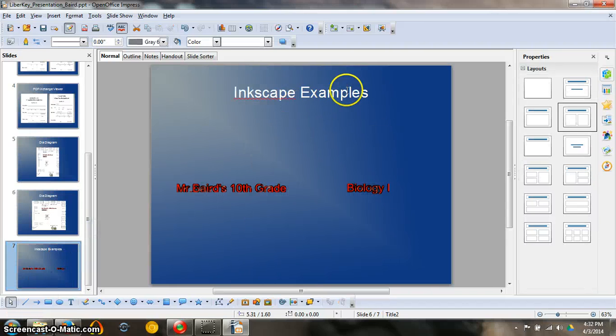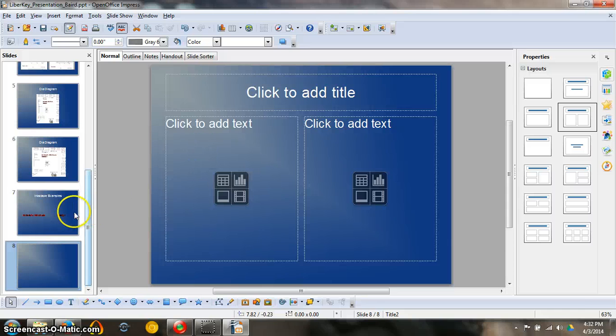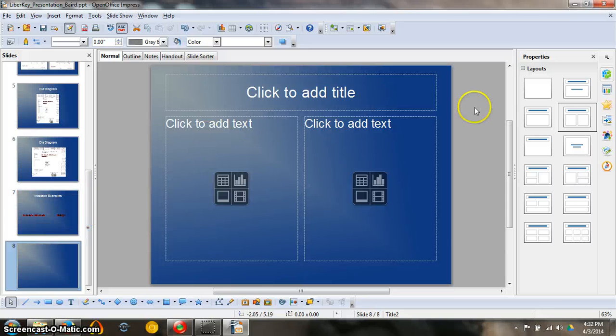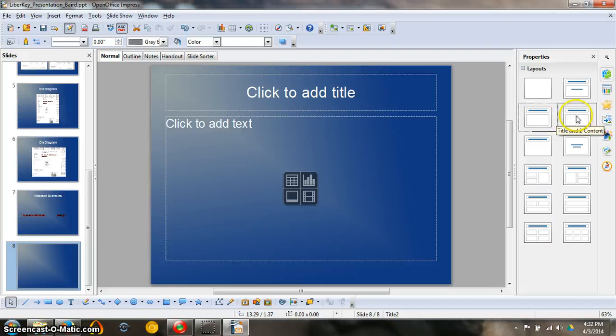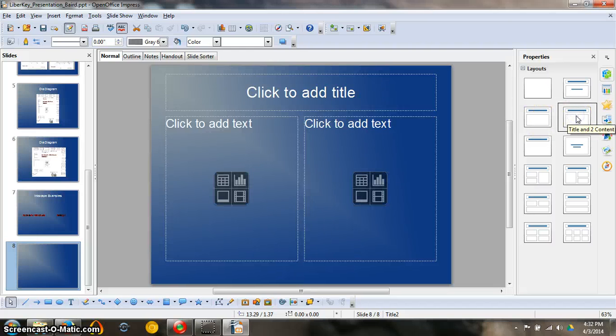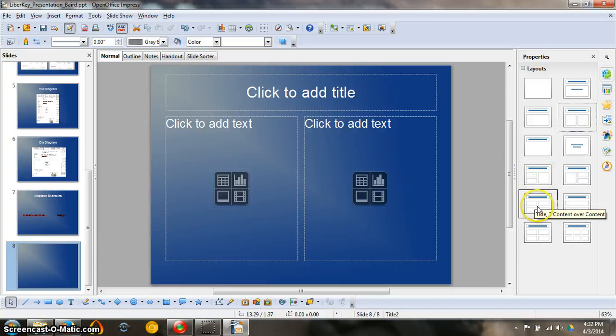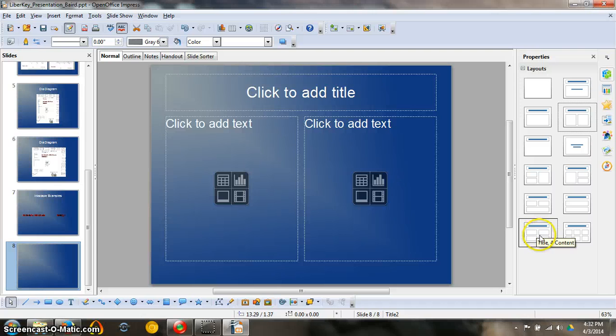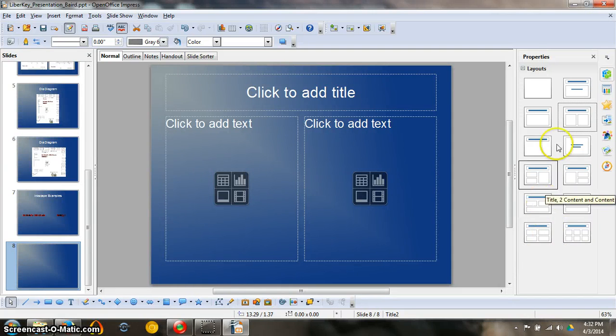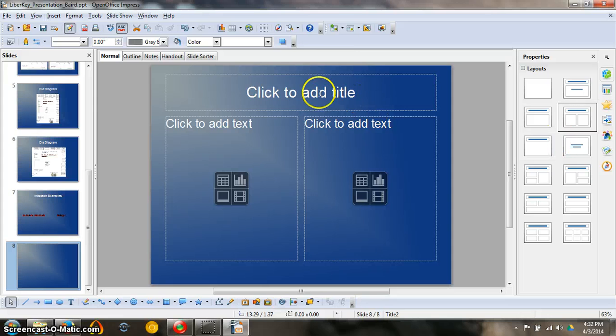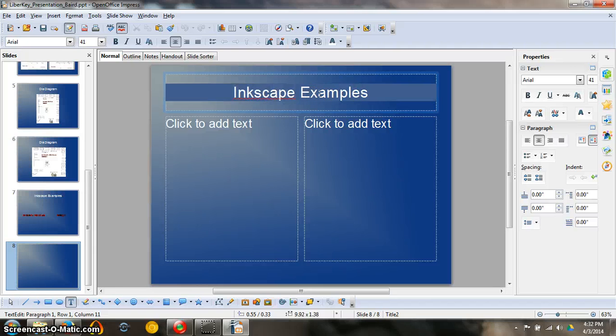Finally, the Inkscape examples. I created two. You might have only created one. Either way, if you created one, just choose the title and content layout. If you created two, go ahead and click title and two content. Even if you went crazy and created a bunch, you have options of adding multiple down here. Adding two, you have Inkscape Examples. Just click off there to make those little boxes come back.